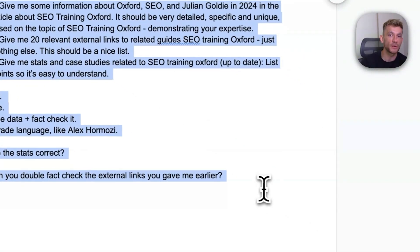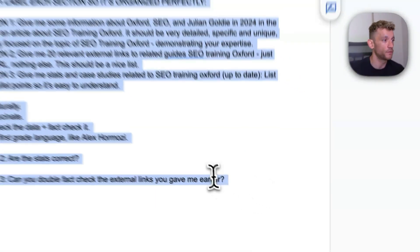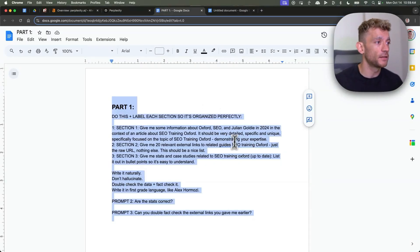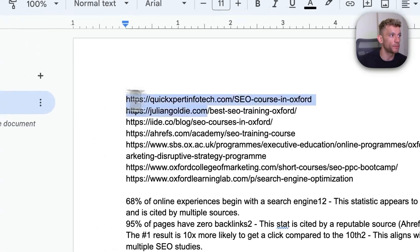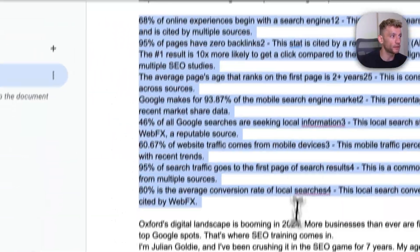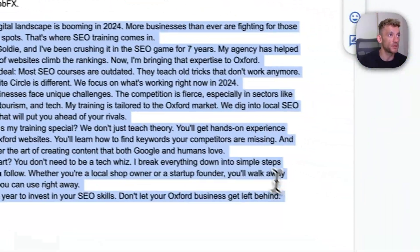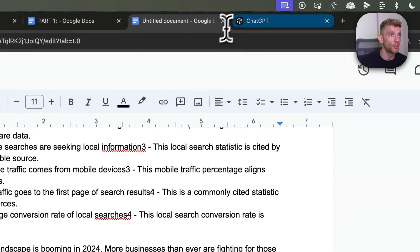By the way, all the prompts and everything that I'm talking about today, you'll get access to for free at the end of this video. Now we've got all the external links, the stats to cite inside our content, and all the information about us.